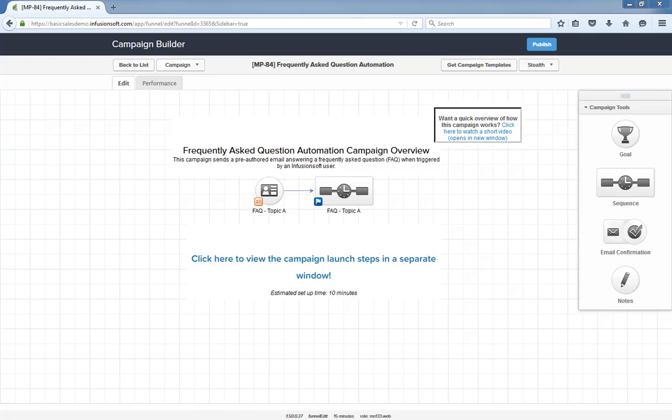A simple campaign to save time from answering repetitive questions. Also, this campaign is 95% ready to go out of the box. After installing it, all you have to do is update the references to Topic A and edit the email to specifically answer the question being asked.